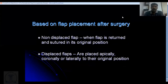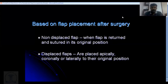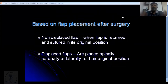The next classification is based on placement of the flap after surgery. You can return the flap to its original position — this is called an undisplaced flap — or you can displace the flap either coronally, apically, or laterally, which is called a displaced flap, named according to which direction it is moved.